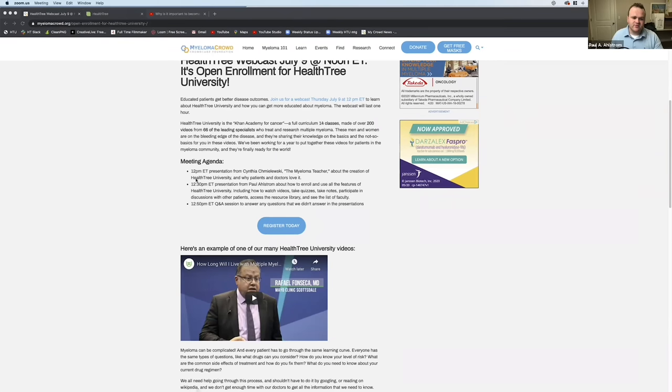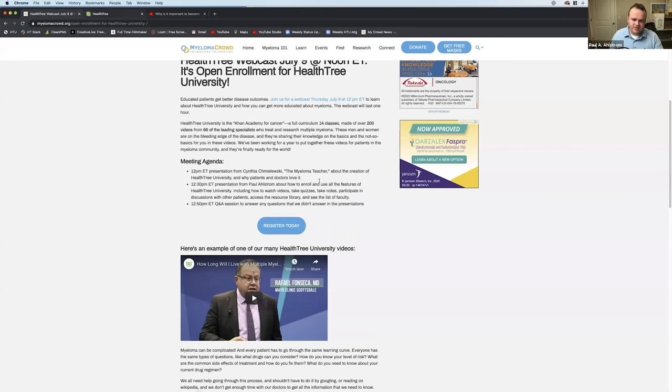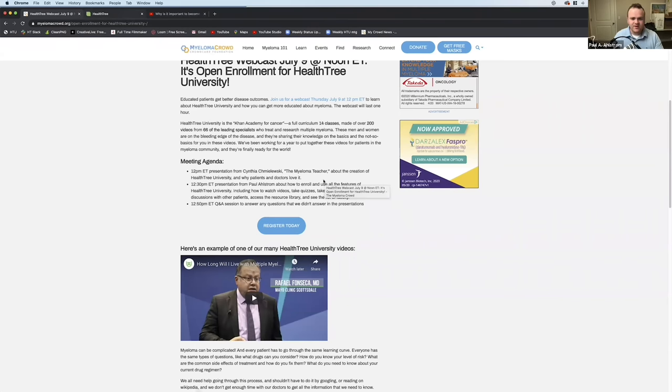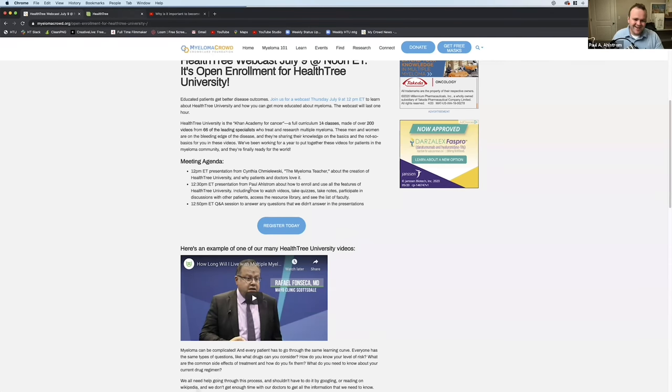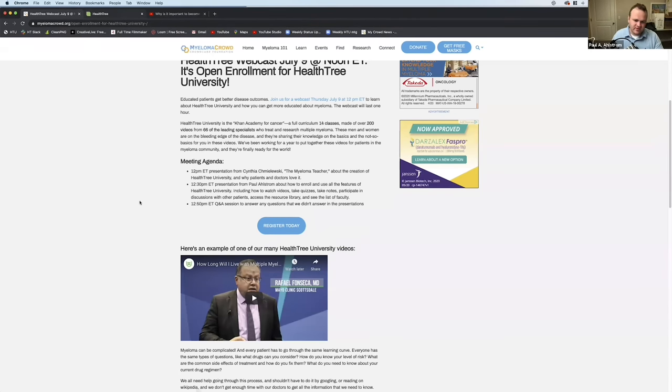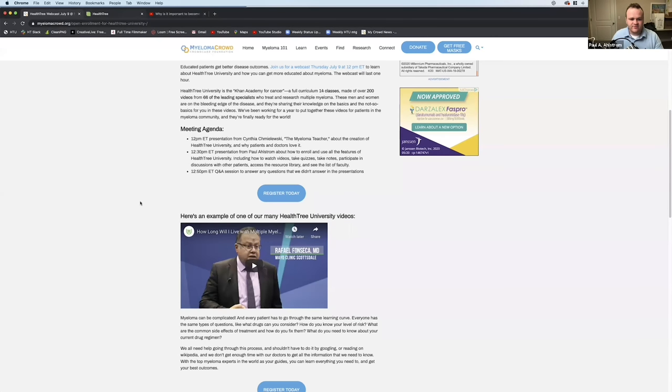Let's get started. So here's our agenda for today. First, Cindy will give us a little presentation about her background as the myeloma teacher. I don't know if you follow her on Twitter, but she's very famous in the myeloma world. Then I'll go through HealthTree University with you and show you how to use it, how to take quizzes, take notes, participate in discussions. And then we'll answer any other questions you might have.